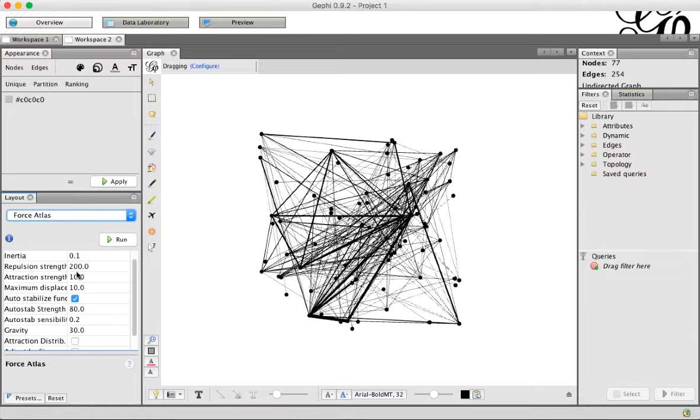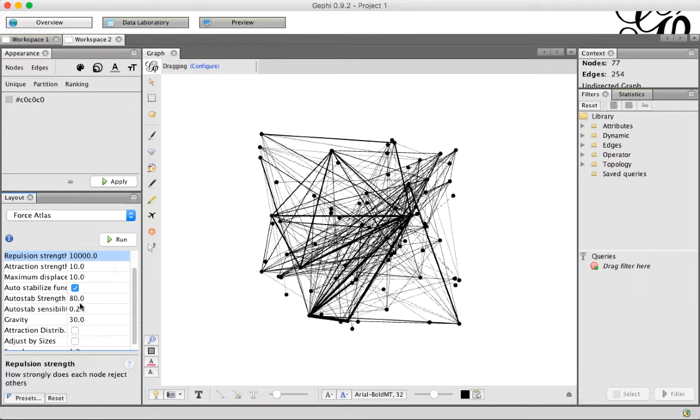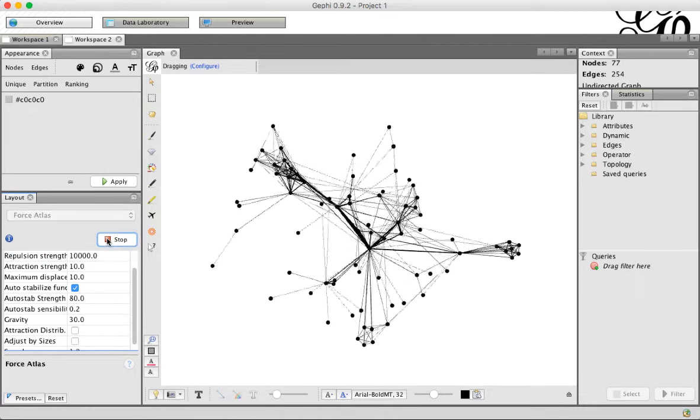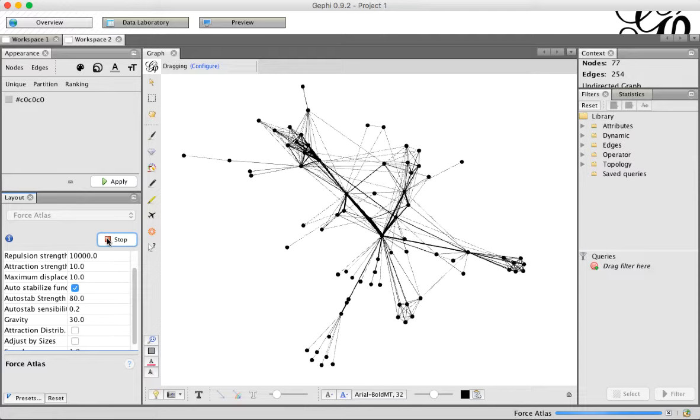But let's look at how to change it. In the original Gephi tutorial, they have us change the repulsion strength to 10,000, which gives us a more stretched out graph. You just double click to change the value, and then when you're done typing, hit enter. You can do that with any of the features in here. Once you're happy with it, go ahead and click run, and that's going to give us a laid out graph.